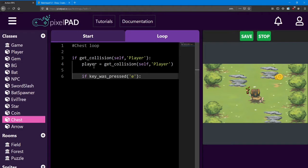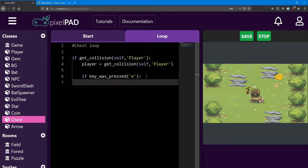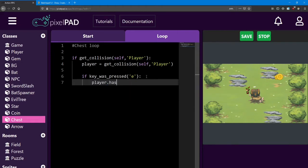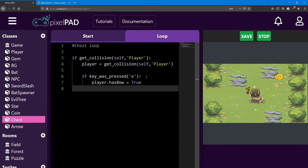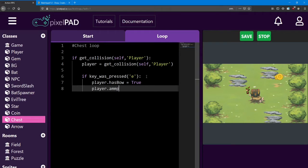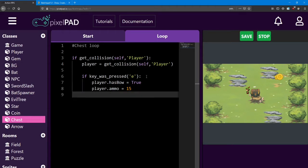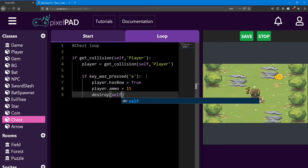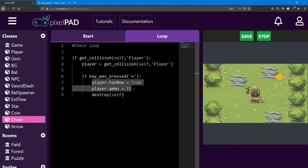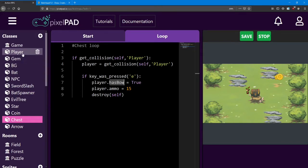And since we have access to all the player's variables by using this line, we can say player.hasBow equals true, and player.ammo equals 15. And the last thing we want to do is delete that chest. It's only going to work once. So we say destroy self. So with this logic, we're going to give the player those variables, but the variables don't actually do anything yet. So even if the player has the bow, we can't shoot it because we haven't coded that logic. We have to do so inside the player loop.